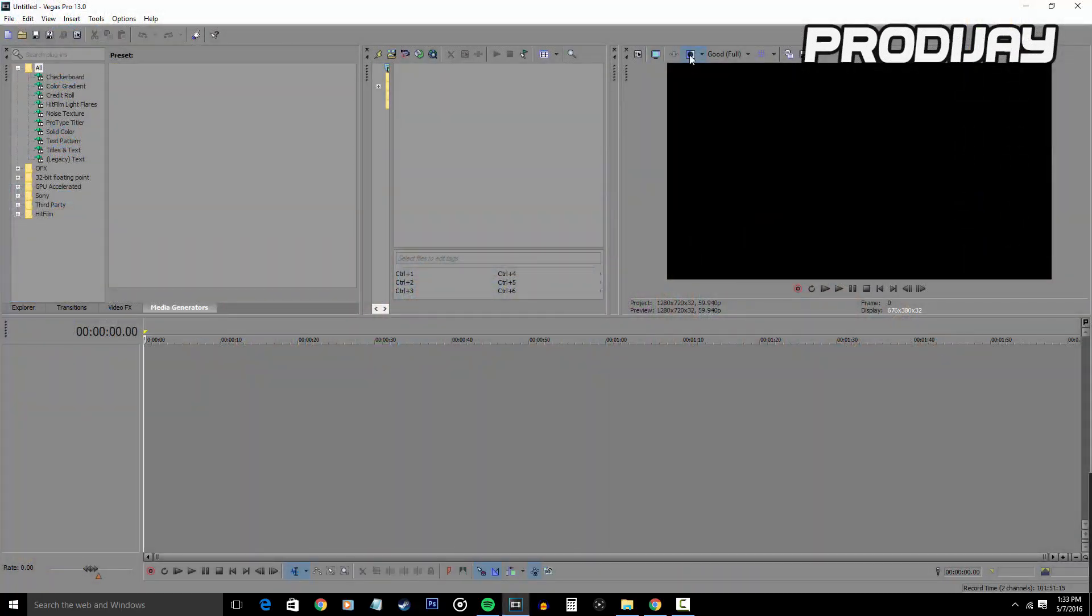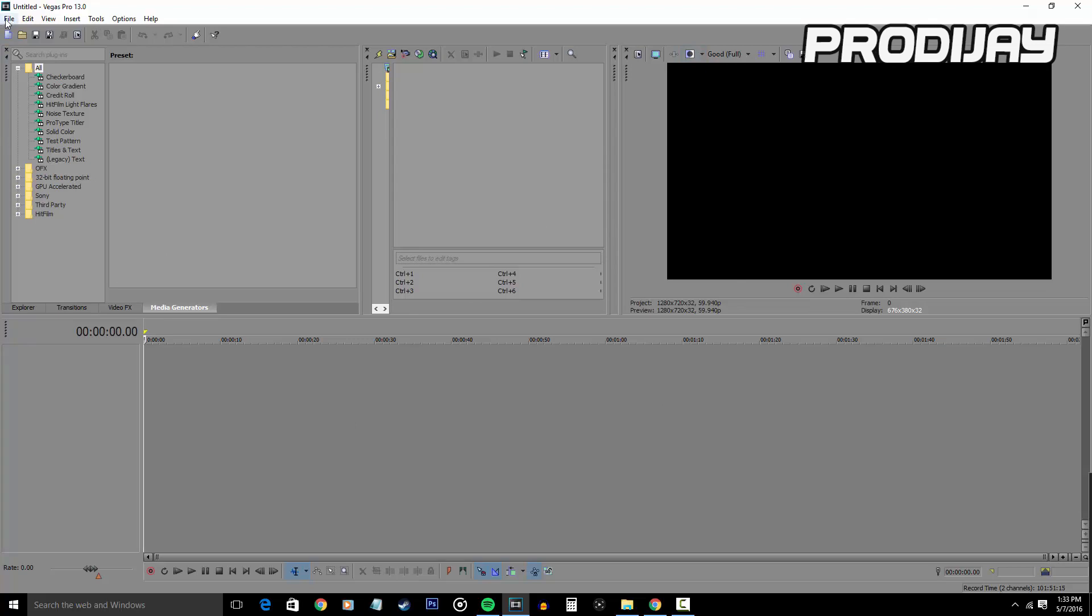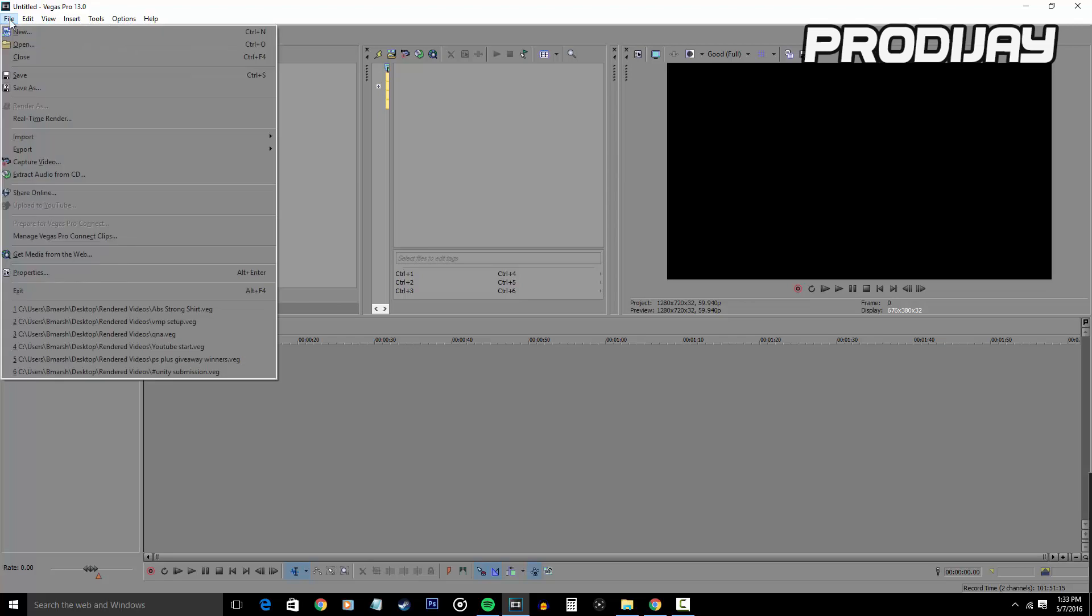The first thing that you want to do when editing a video is click on File, then click on New Project. When you go in here, you're basically going to see the settings of how your video is going to look all together.